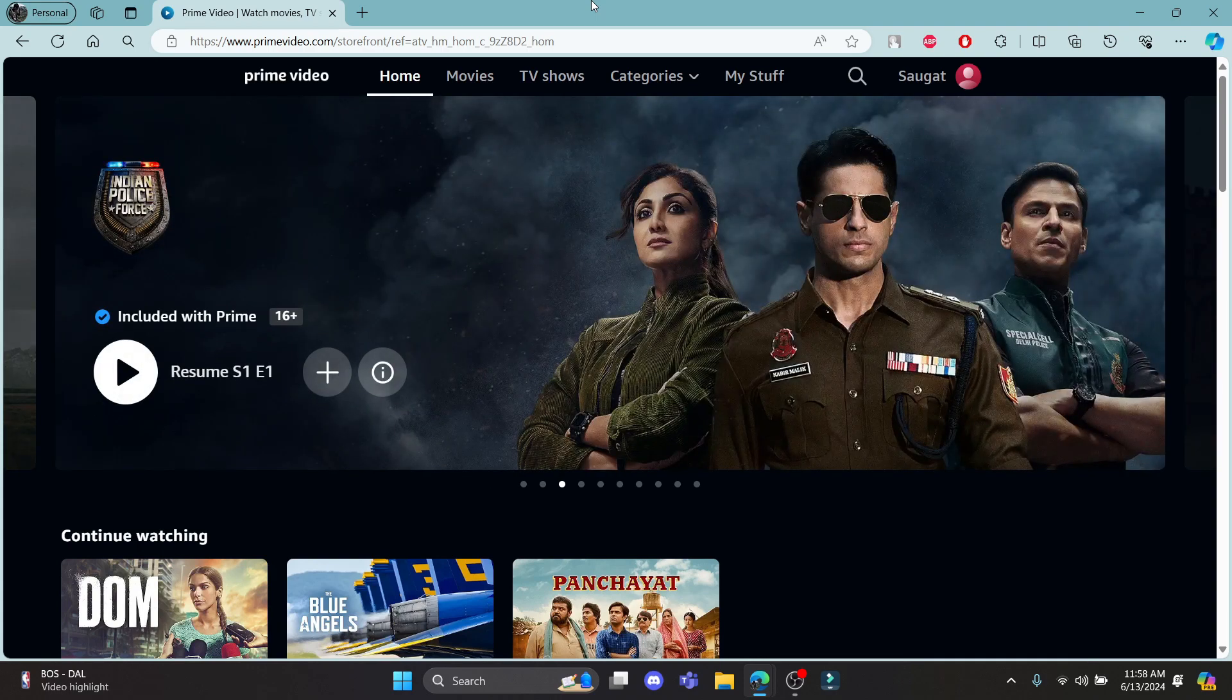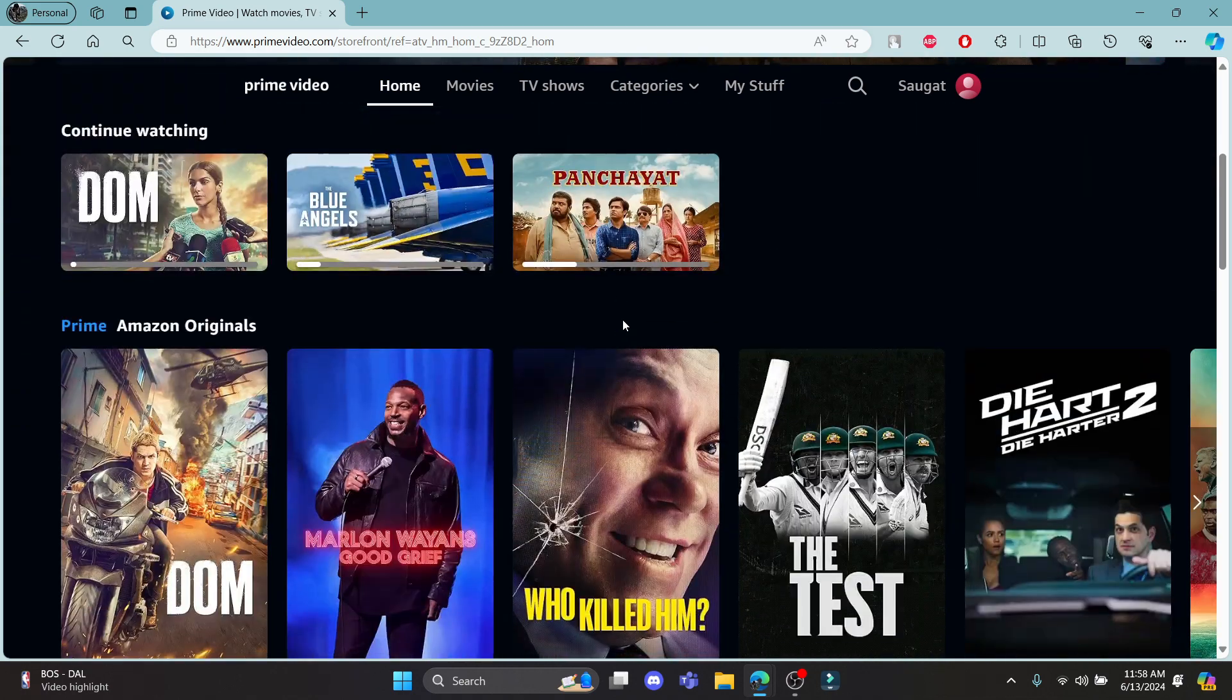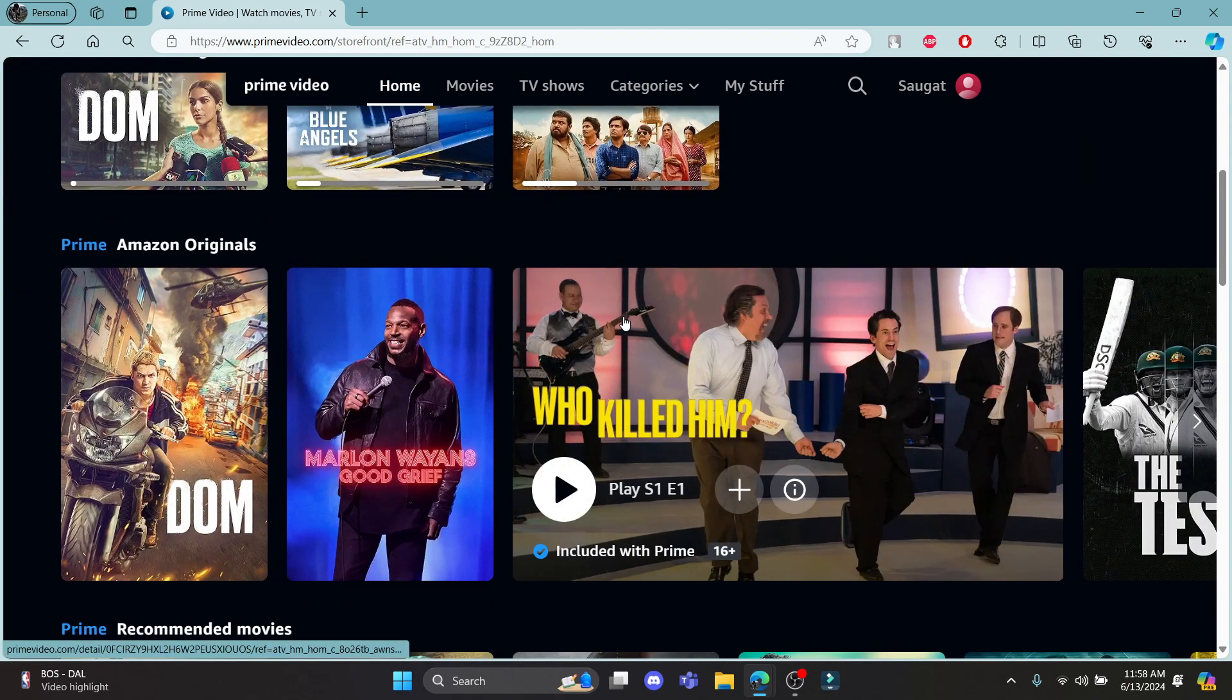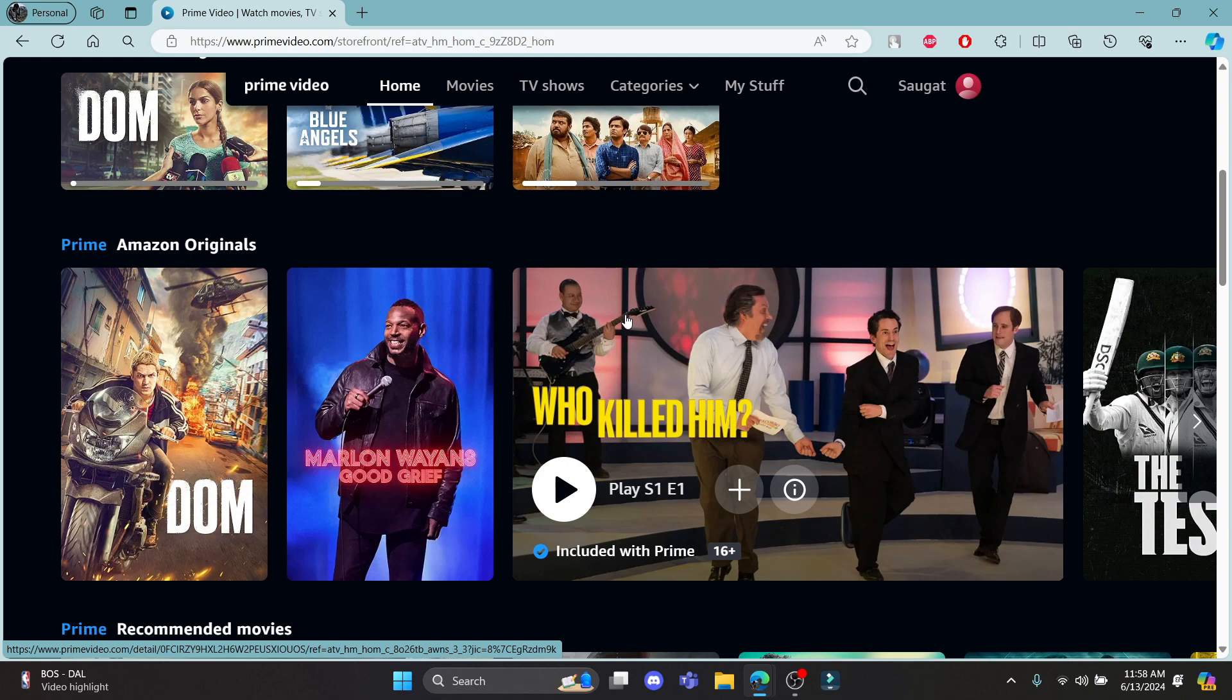Hello and welcome to One Two Step, it's your host back again with yet another interesting tutorial video. In this video I'm going to teach you how you can increase the sound on Amazon Prime Video. Let's go ahead and start the video.